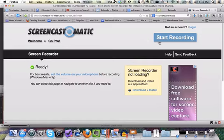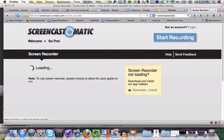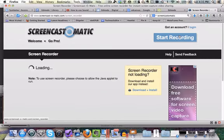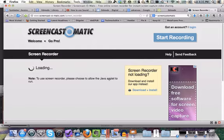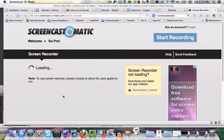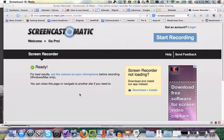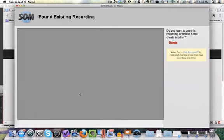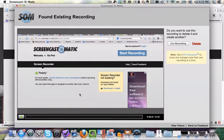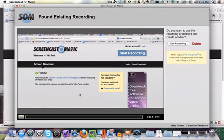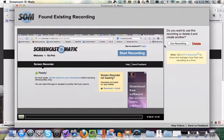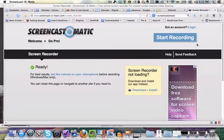To get going with Screencast-O-Matic, you go to screencast-o-matic.com, click on Start Recording, and it will start loading the screen recorder. If you haven't used it before, it will ask you to install a Java applet, which I've already done. Once it's ready to go, this one says you've already got a recording from before. I'm just going to